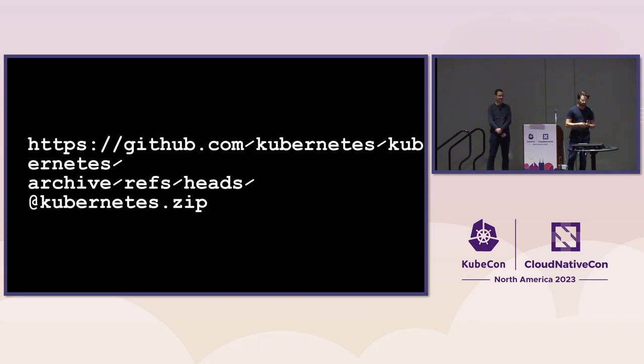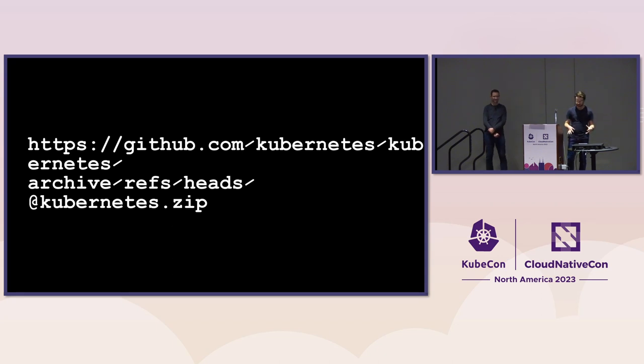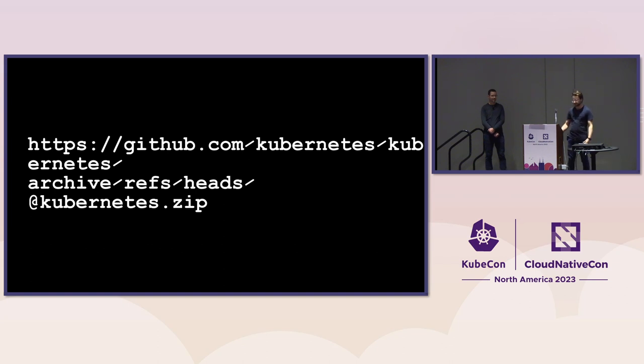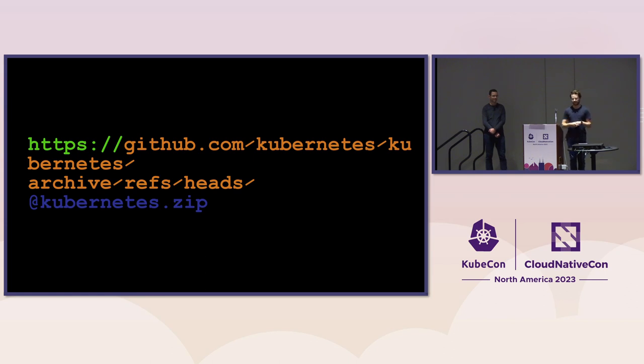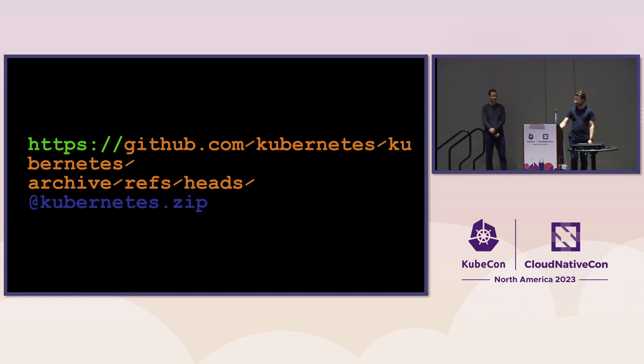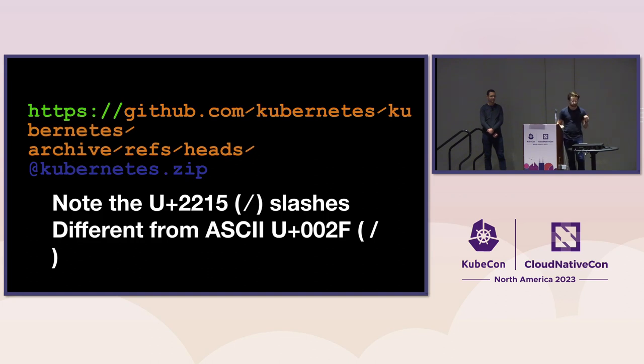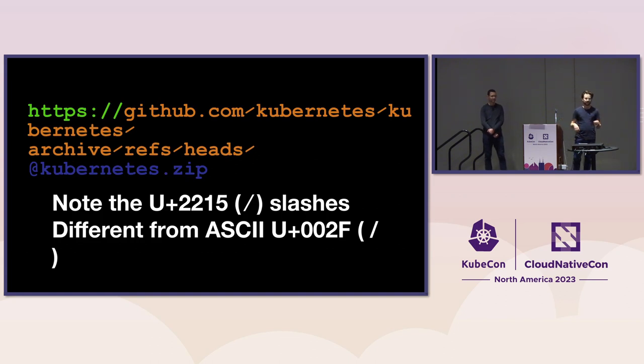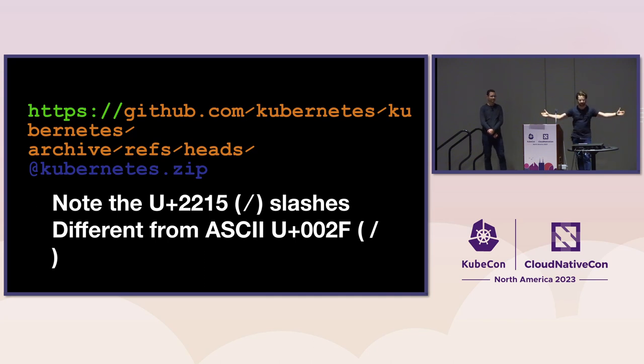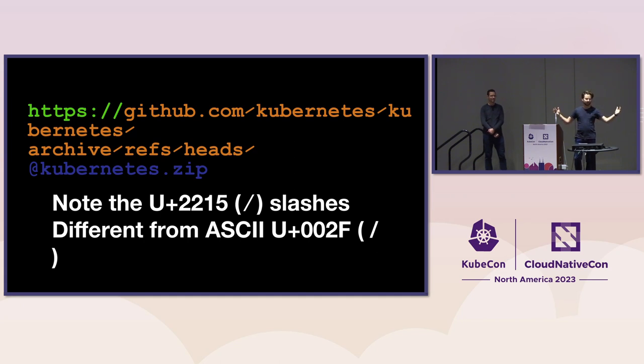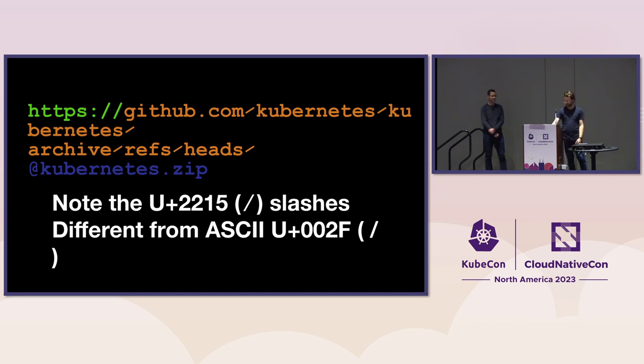Let's do this again, but with a more malicious-looking URL. Again, we have HTTPS, GitHub.com, Kubernetes, Kubernetes, archives, refs, head at kubernetes.zip. Same thing here. This actually goes to my website, kubernetes.zip. We have the HTTPS protocol, and then the orange part is the username login at kubernetes.zip. The really tricky part here, you think that those paths would be escaped in the URL, but those are actually Unicode U+2215 slashes, not the ASCII slashes, which gets interpreted as one username login. So that's really the social engineering trick here, is that that whole orange bit gets interpreted as one username login and sends you to kubernetes.zip.